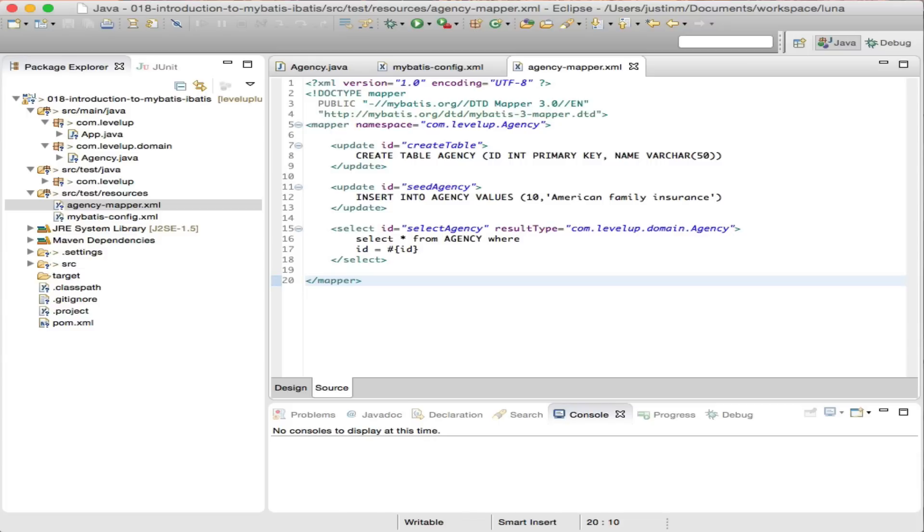In other words, MyBatis knows what class it needs to create and for each column it will dynamically call the setter method within the object. In our example, setID and setName.